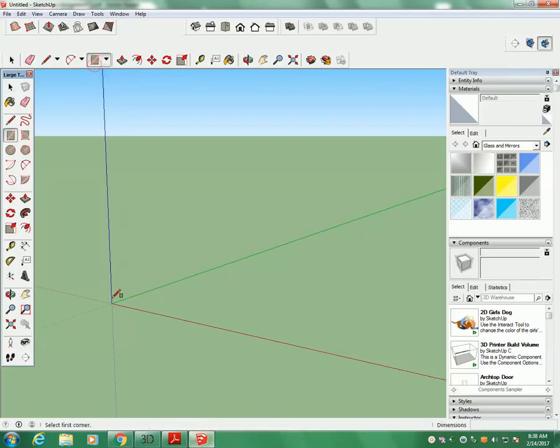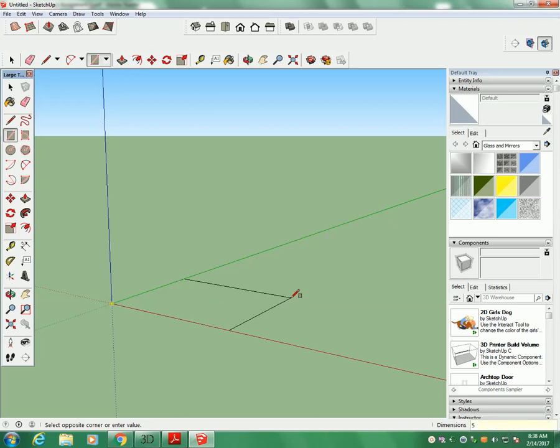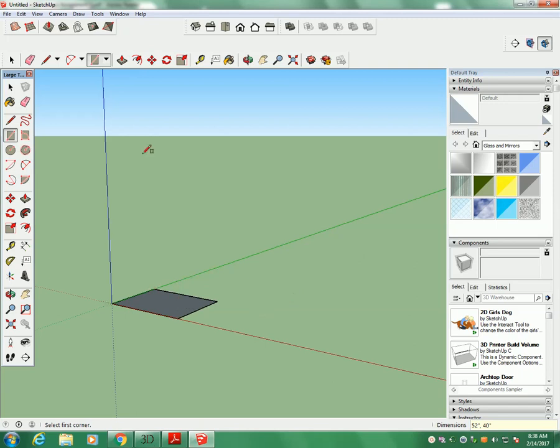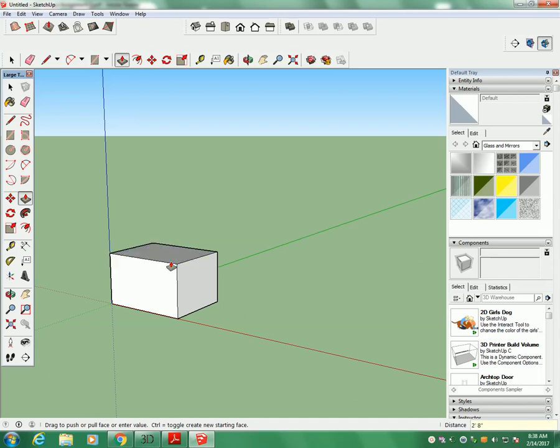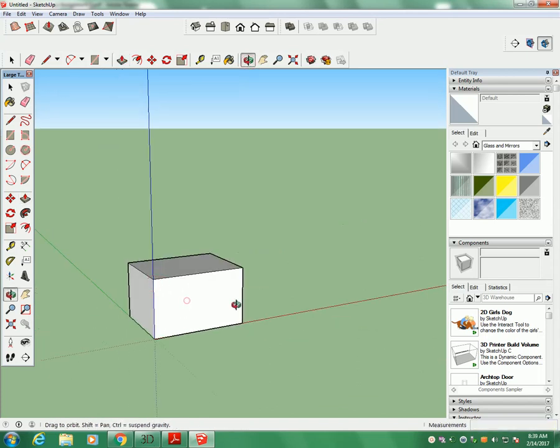So that's what I'm actually going to start out with. So I'm going to go rectangle. I'm going to pull it out. I'm going to say 52 inches, comma, 40 inches. And that's going to be our rectangle. I'm now going to go push and pull. I'm going to pull that up 32 inches. And we've got our basic shape.